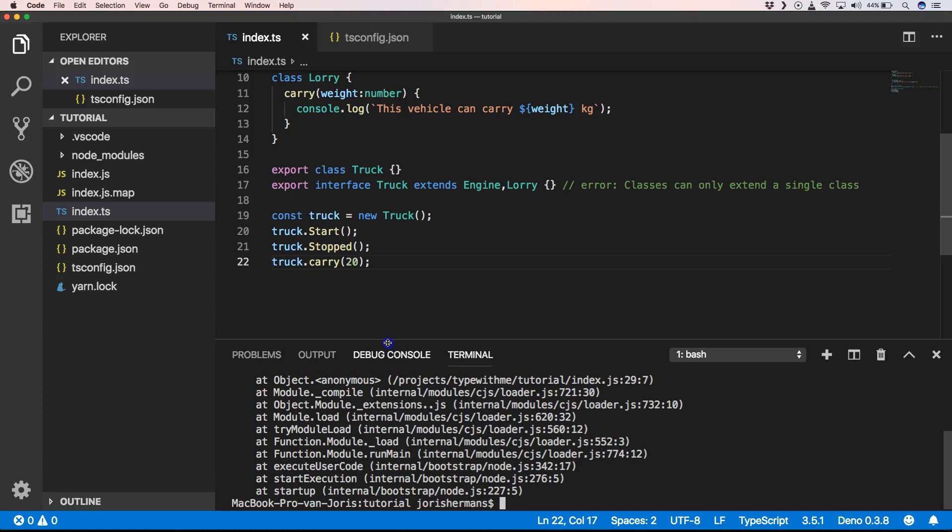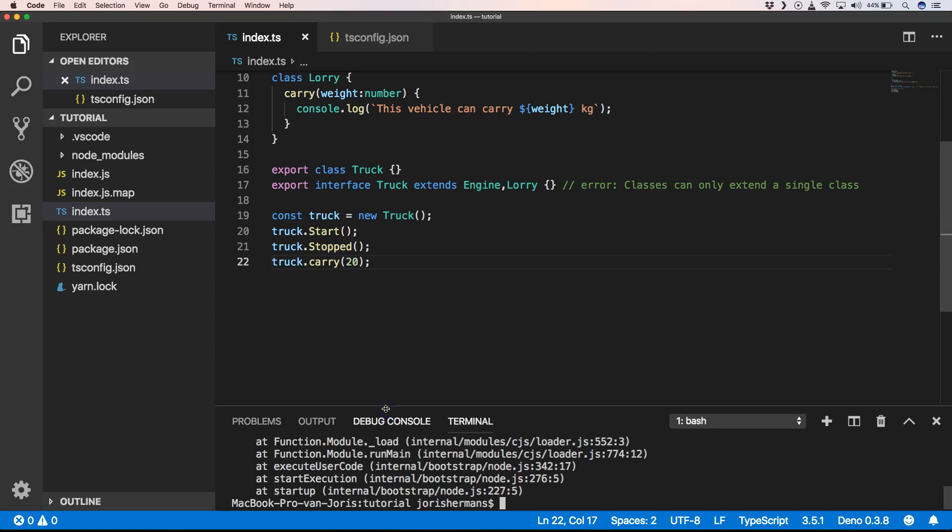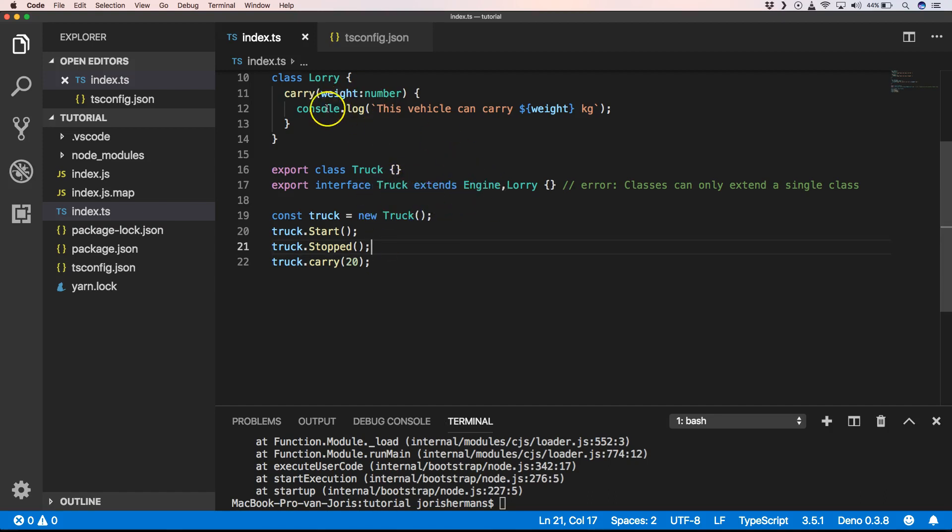It says that it's not a function, right? So it's just an implementation. It just says that it has it, but it doesn't have the real implementation, right? So it just mimics it a little bit.